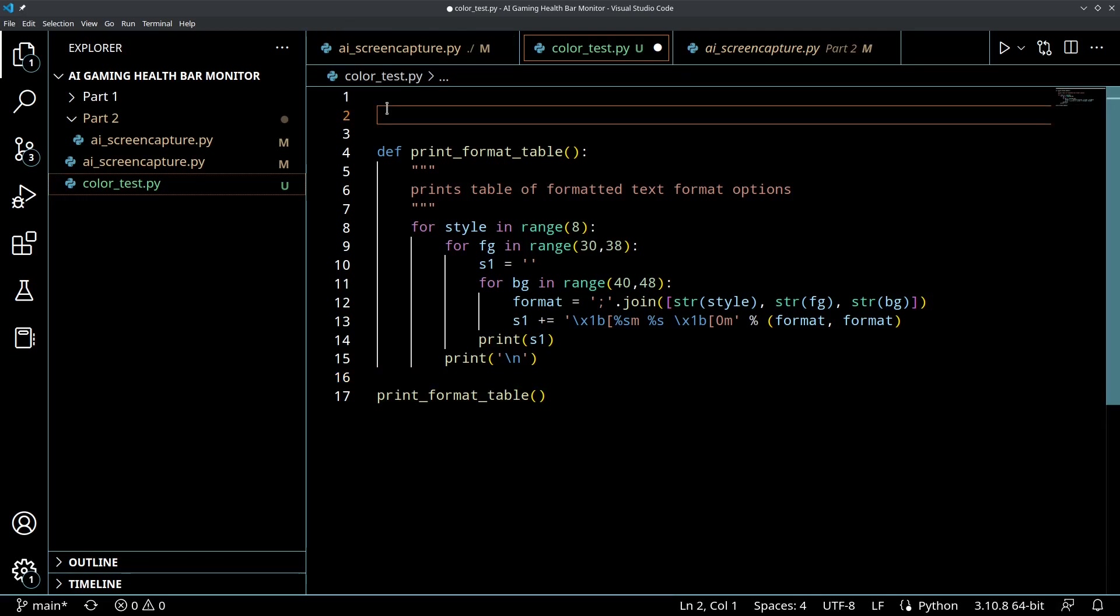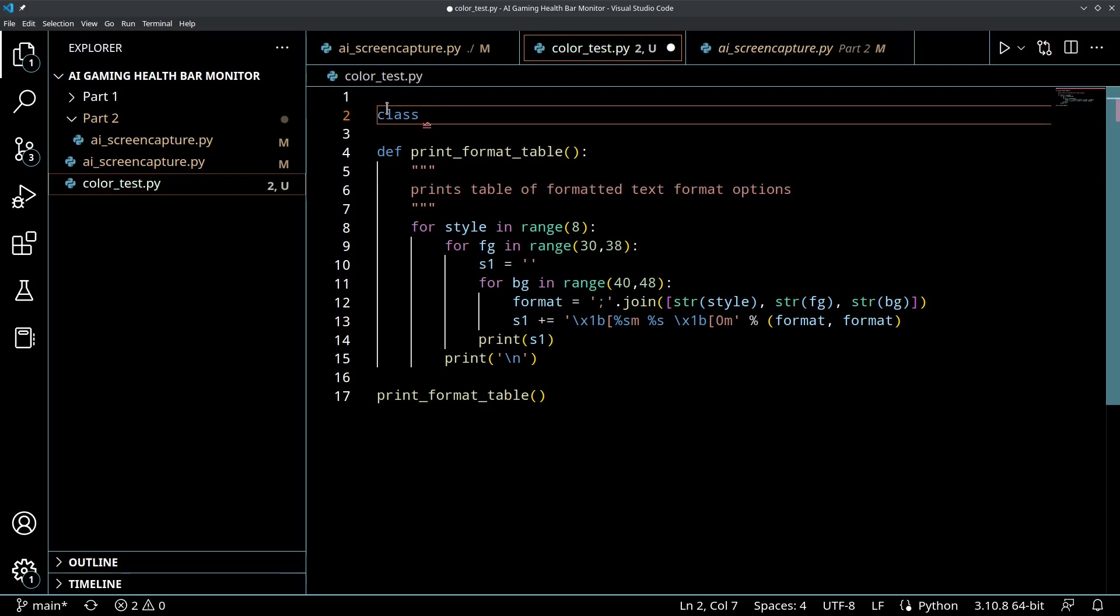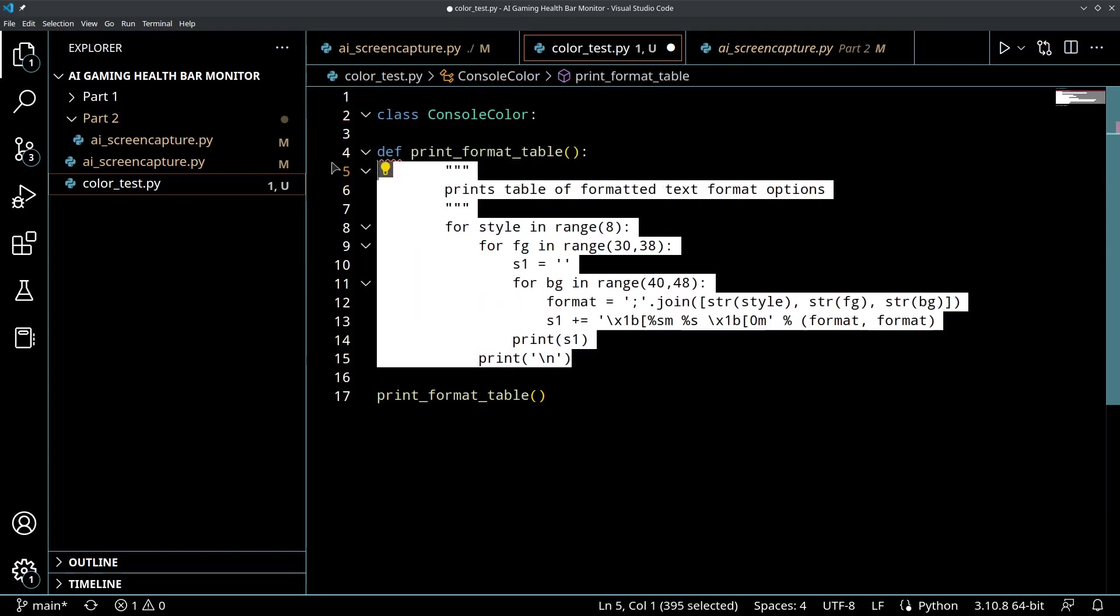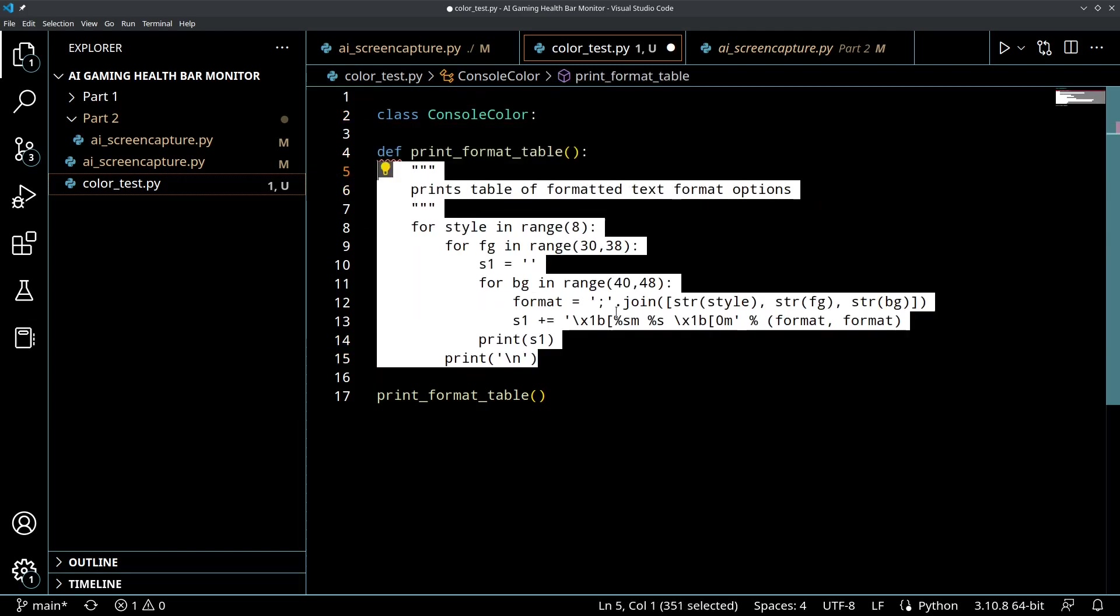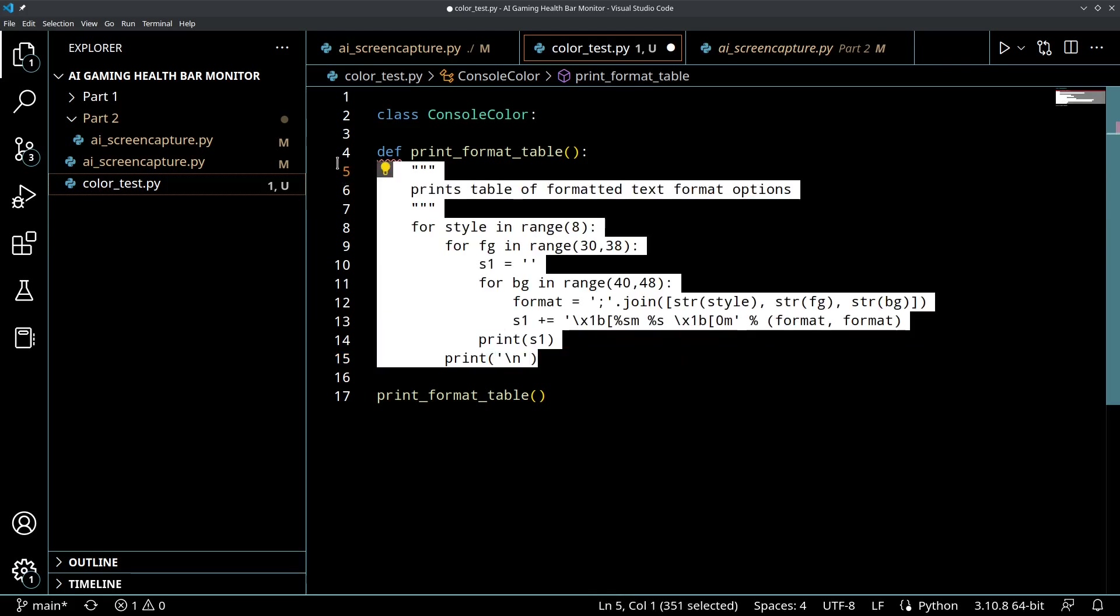That's all they're doing and we can make a nice little class out of this. So let's call this class ConsoleColor and we can tab this over.